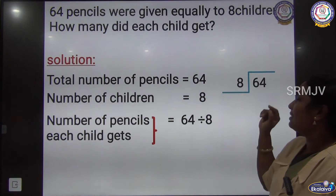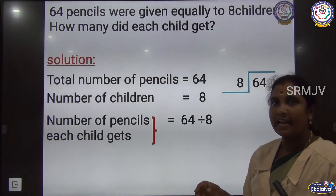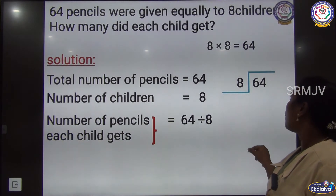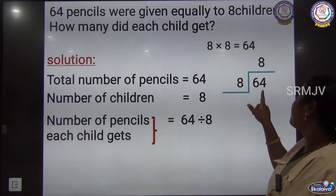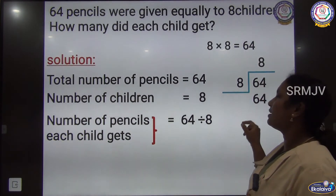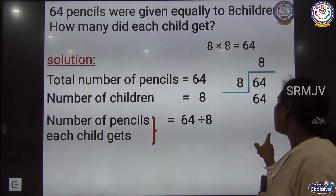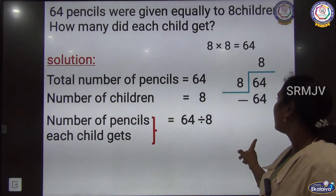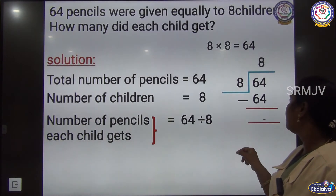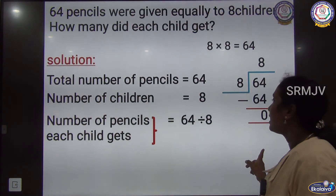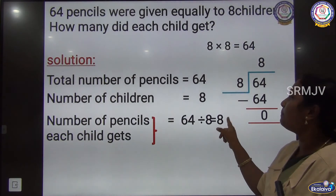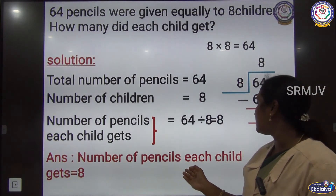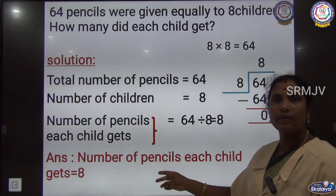To find the answer, we have to recite the 8 times table: 8 8's are 64. So we place 8 here and 64 here. When we subtract the same number we get 0. So each child gets 8 pencils. Answer: Number of pencils each child gets = 8.